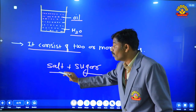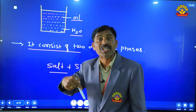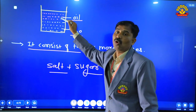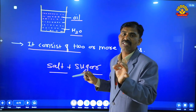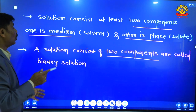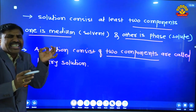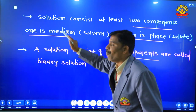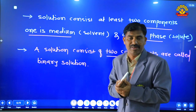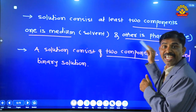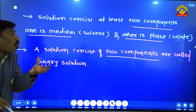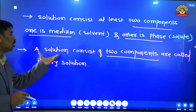A mixture in which the different components are not mixed uniformly throughout the mixture is known as heterogeneous mixture. Toh bachon ye do mixture ke baare mein humne dekha hai. Aage hum dekhte hain ki solution consists of at least two components — one is the medium and the other is the phase. Medium ko hum kehte hain solvent, aur ye doosra component jise hum phase kehte hain, use kehte hain solute.